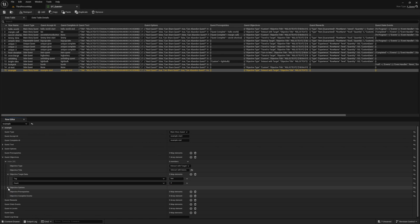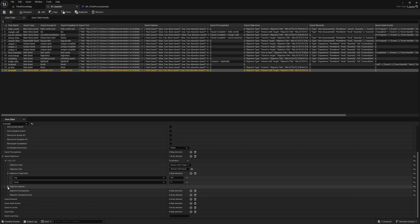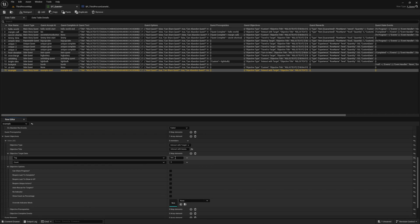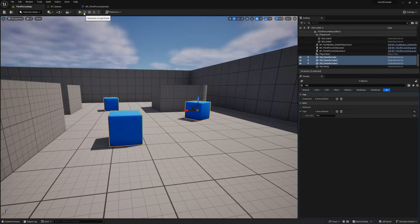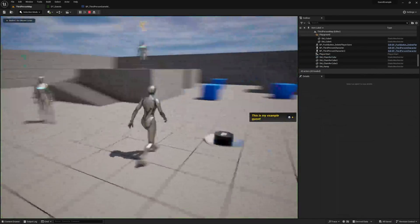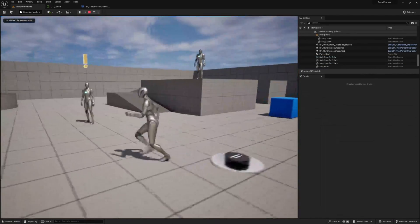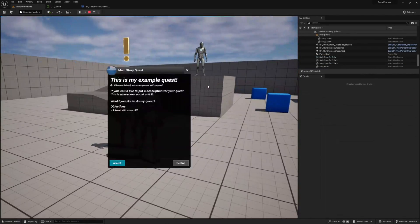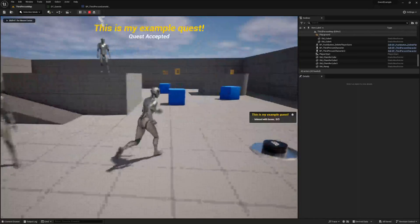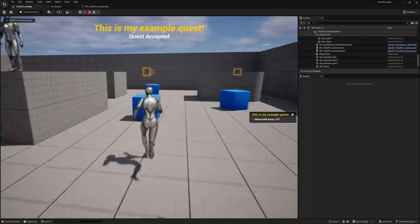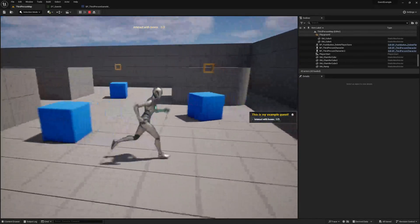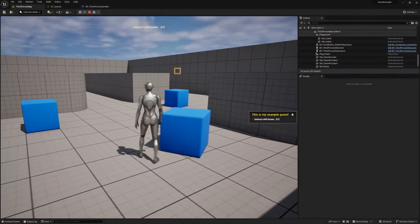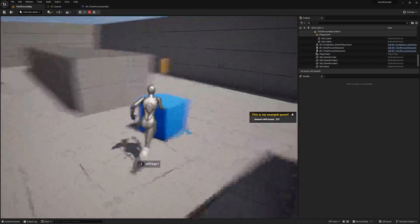Lastly, we want to make sure our player can only interact with each of our actors once, and we can control this with the require unique actors option under the objective options. Go ahead and enable it and give your quest a try. You should now see the objective indicators appear above our boxes when you accept the quest, and you must run up and interact with each one to complete the objective. Then finally, once the quest is complete, you can turn it in.